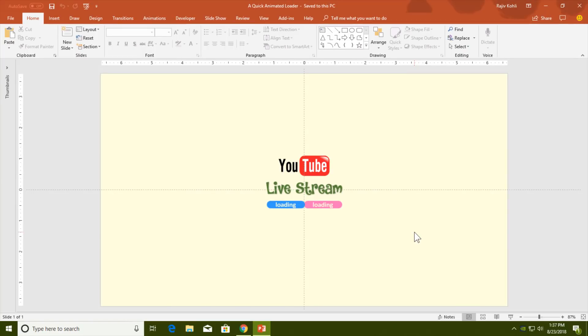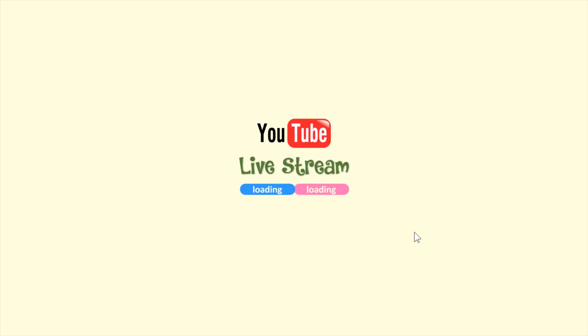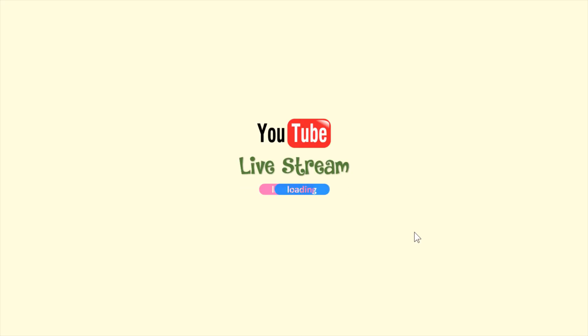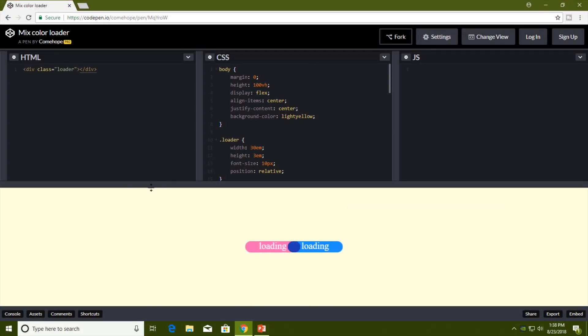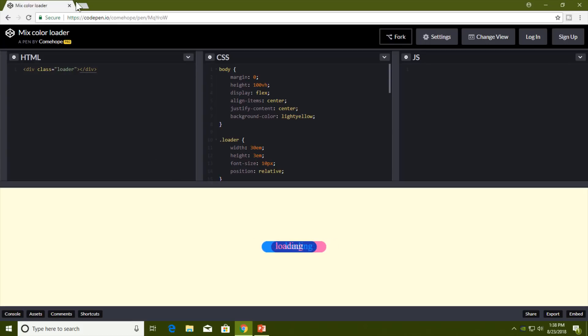Hello everyone, this is Rajiv Kohli and welcome back to our channel The Teacher. We have another tutorial on creating animated loaders in PowerPoint 2016, and this animation is a replica of a pen by Come Hope at codepen.io.